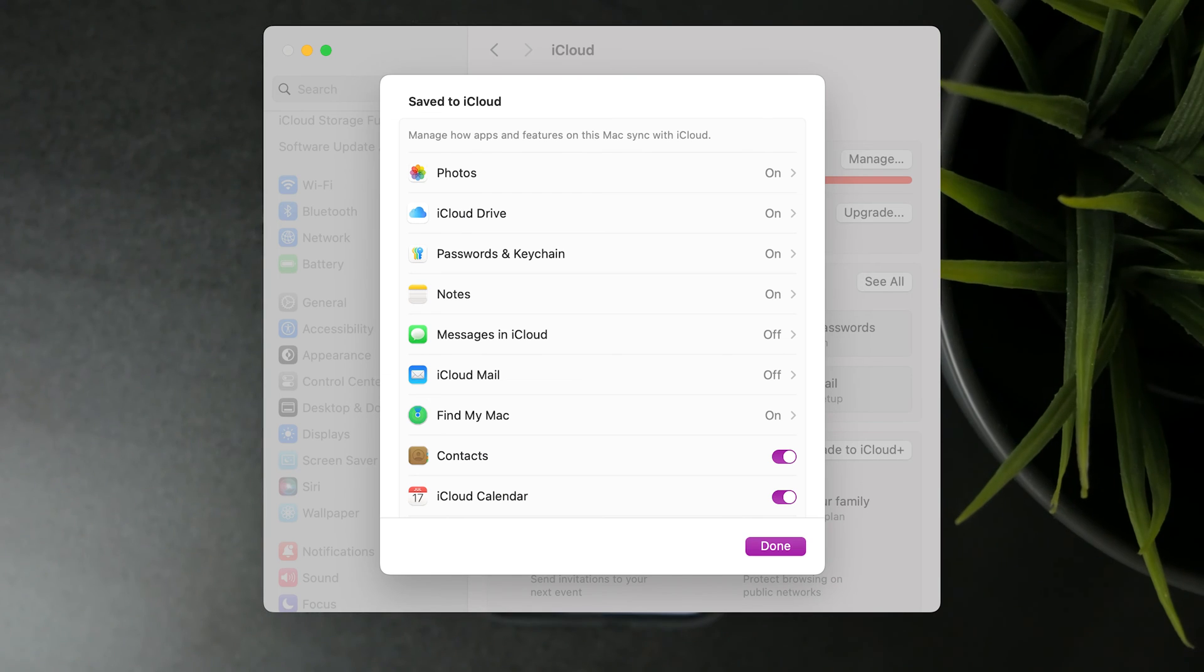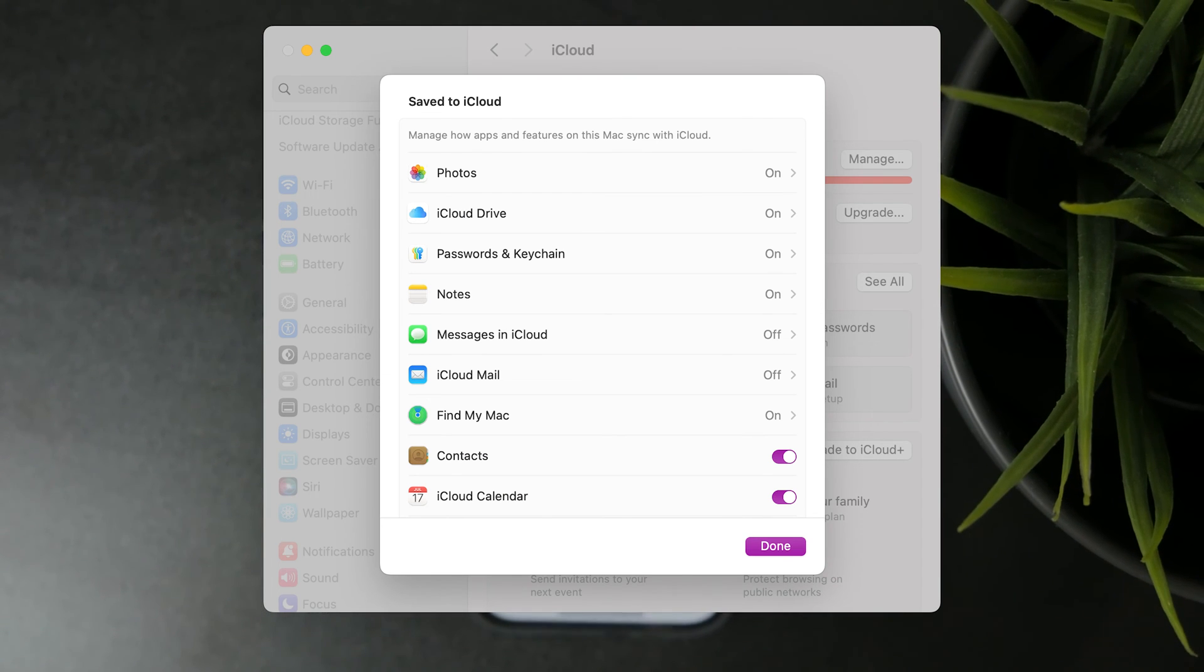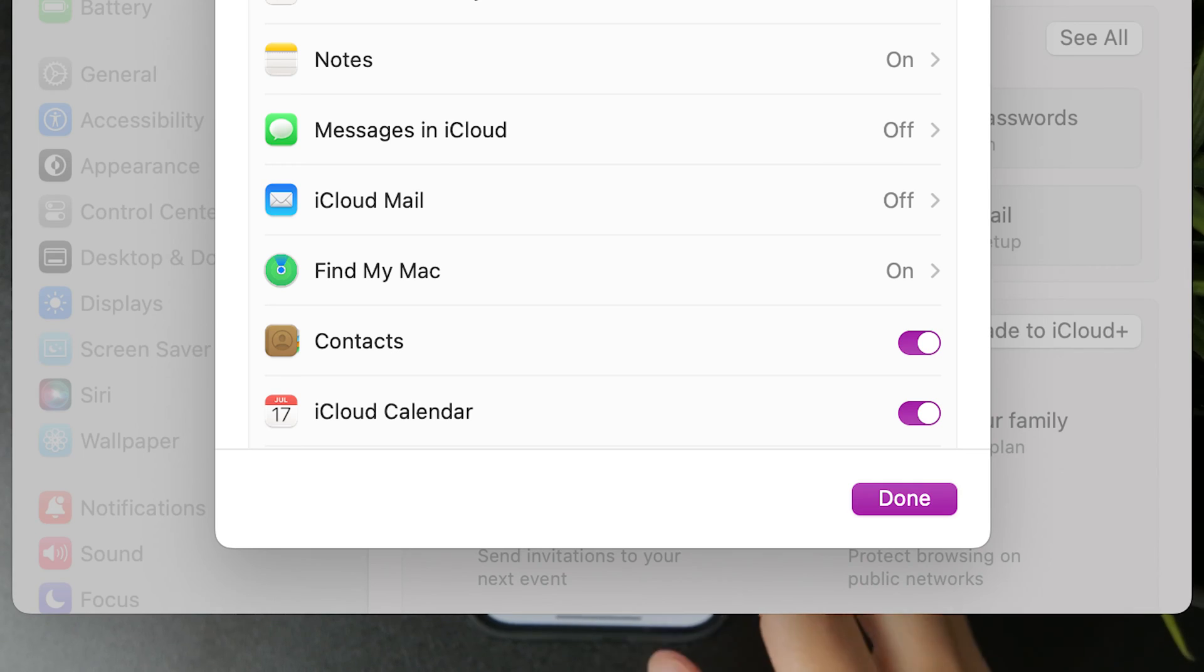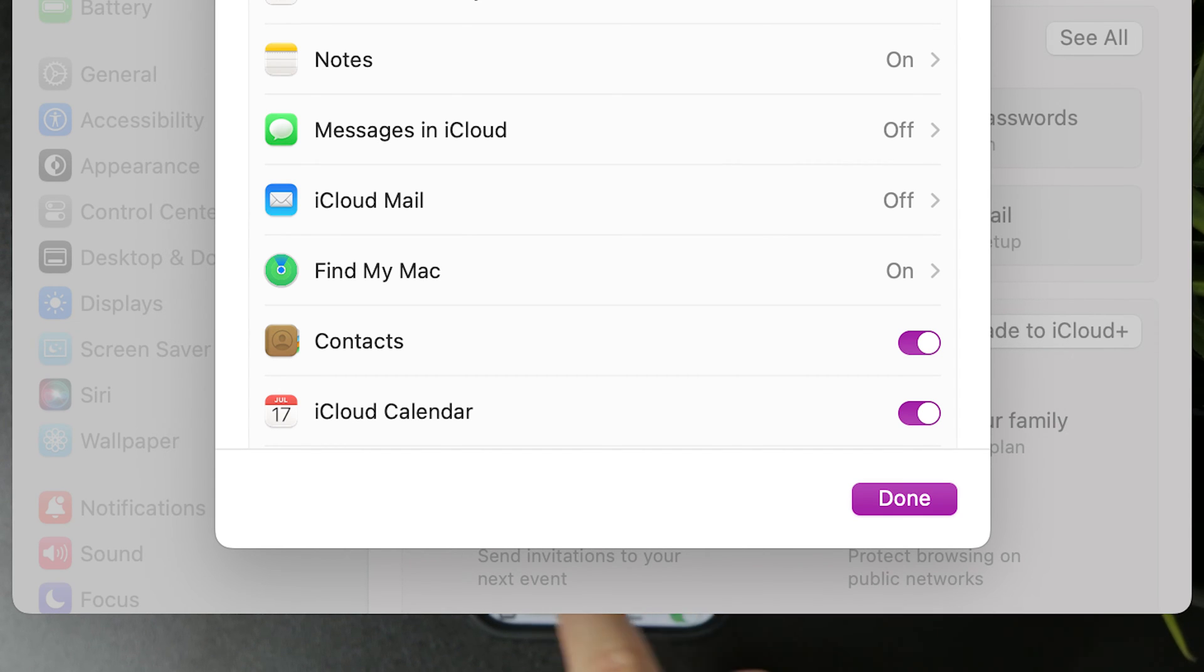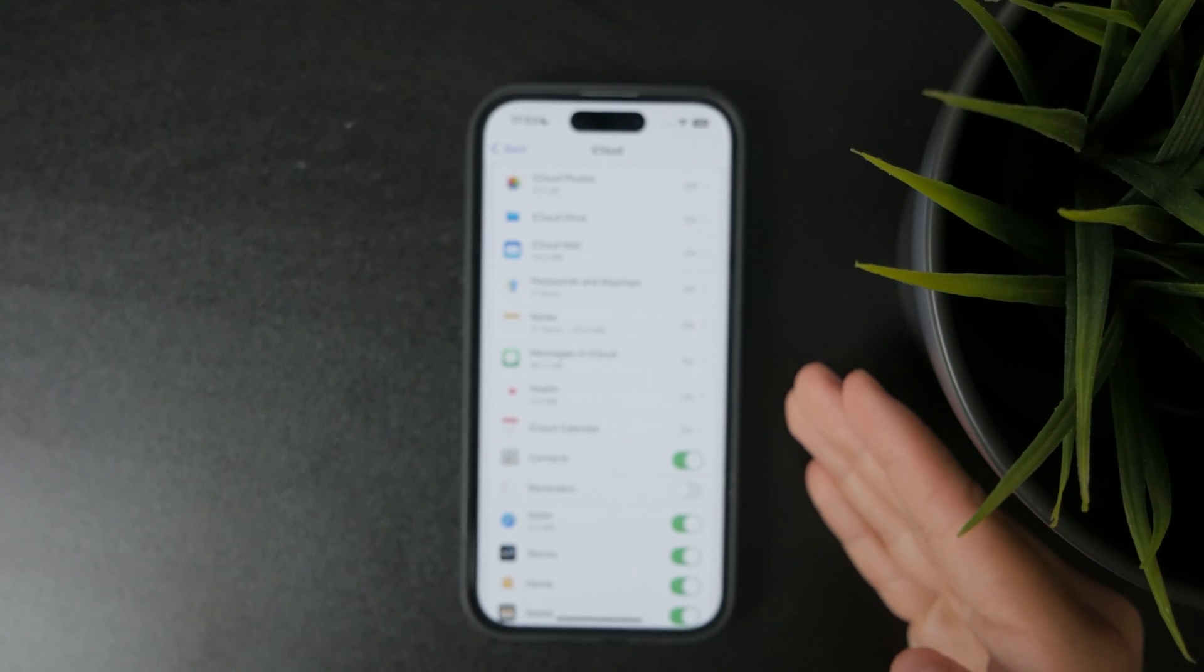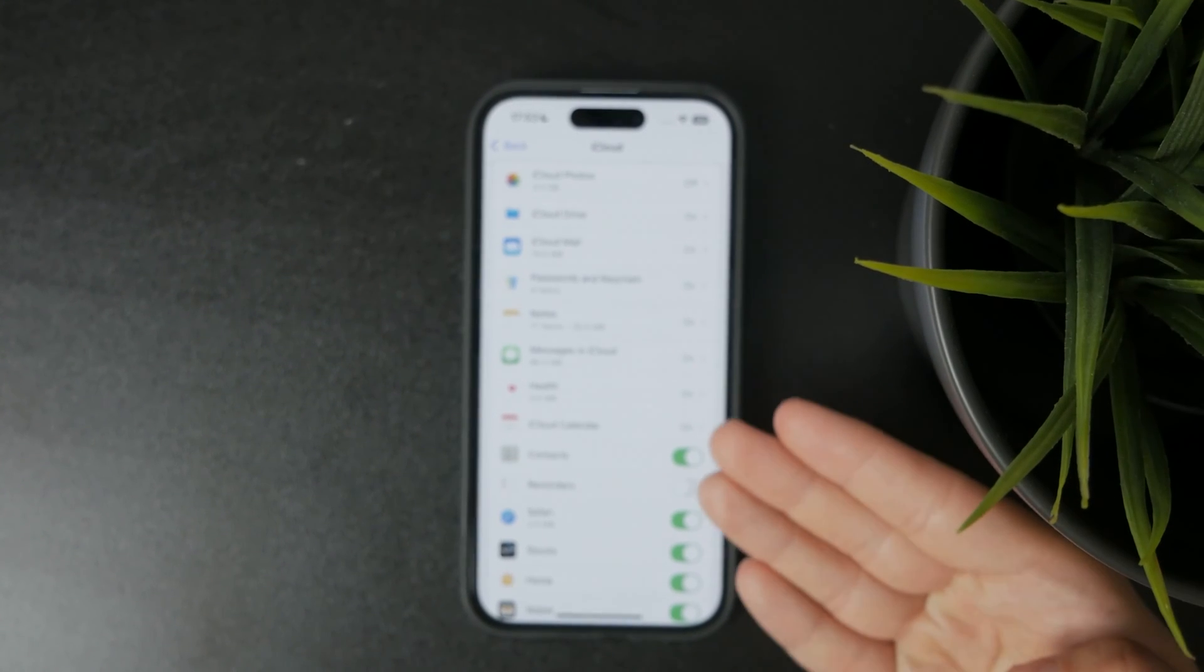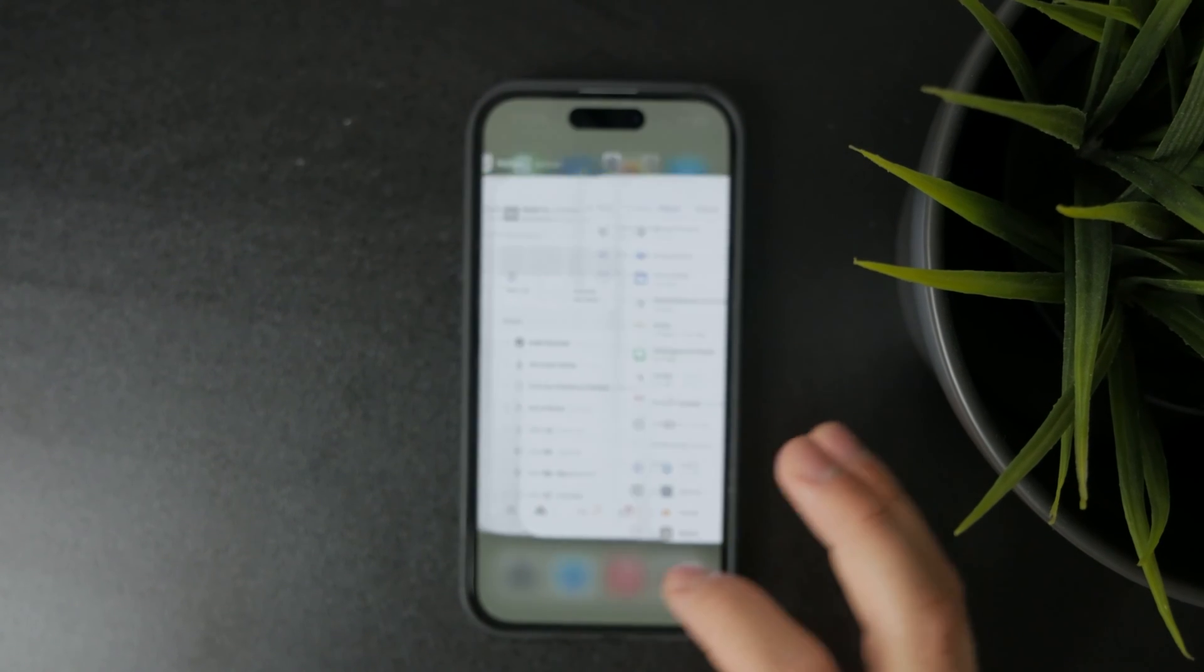you can scroll through the options and the contacts should be found there. You should ensure that the toggle is turned on on your Mac, and also on your iPhone, because it has to be done on both devices to be synced.